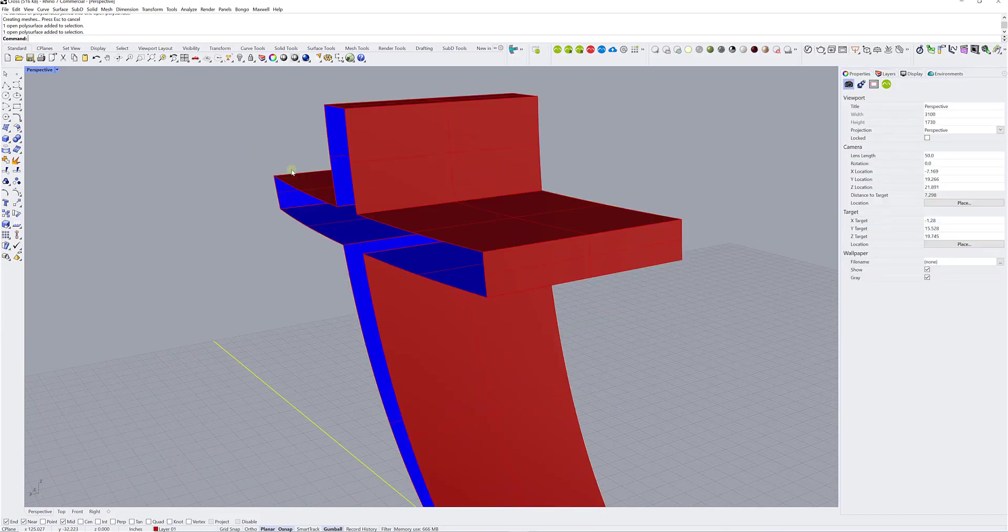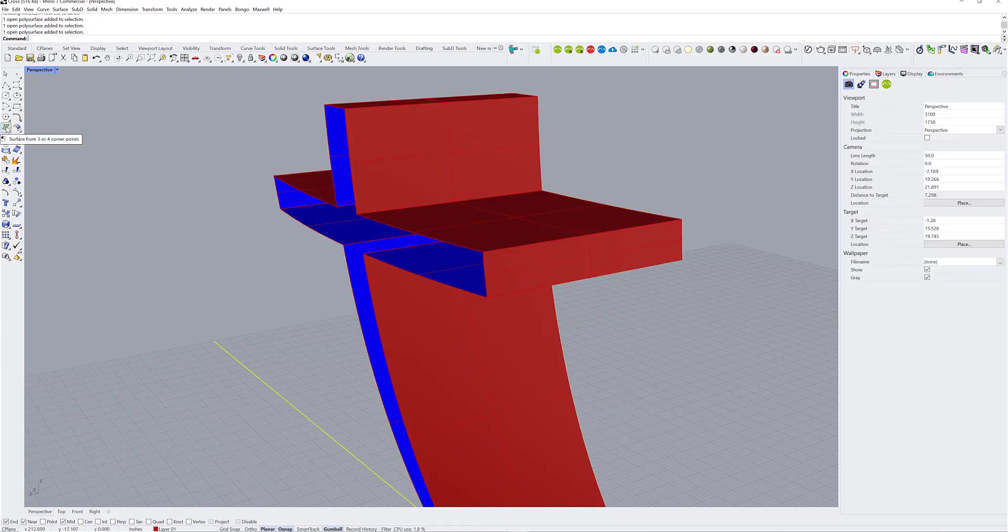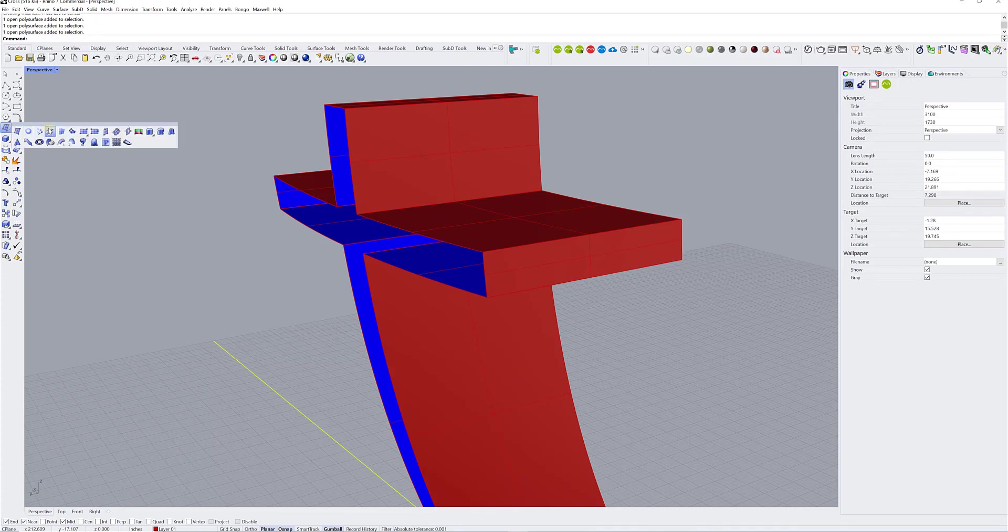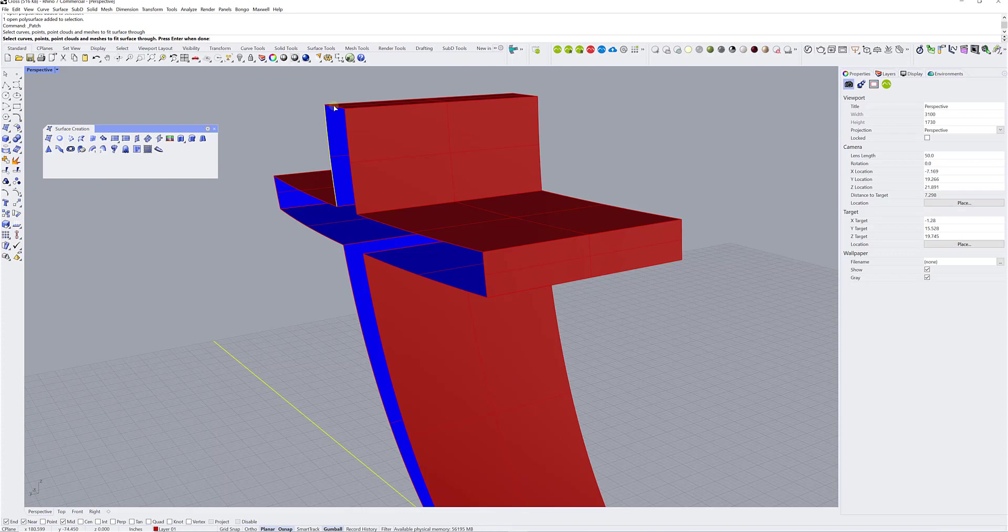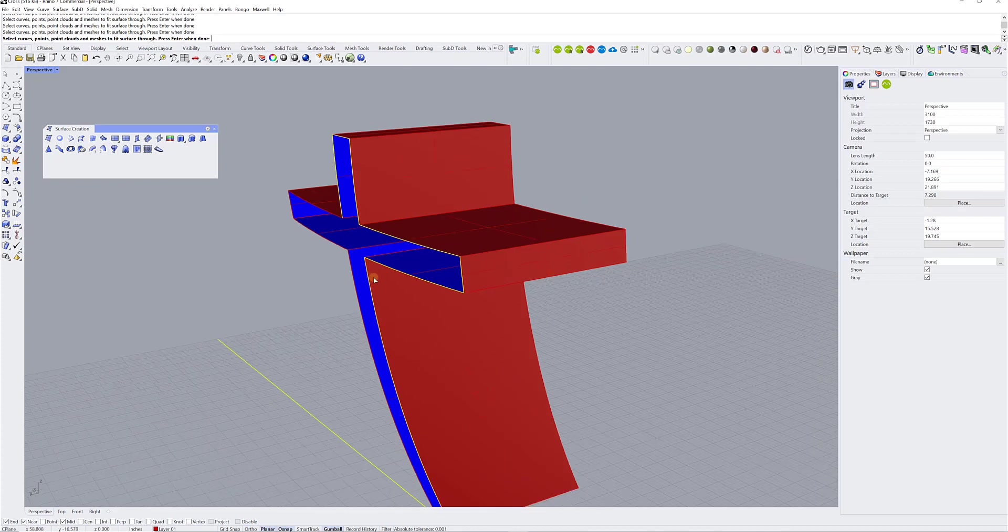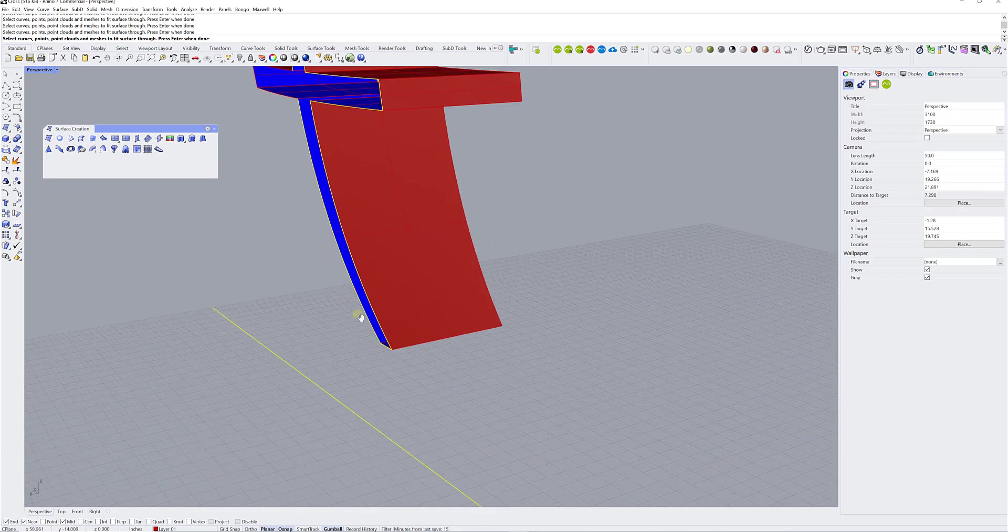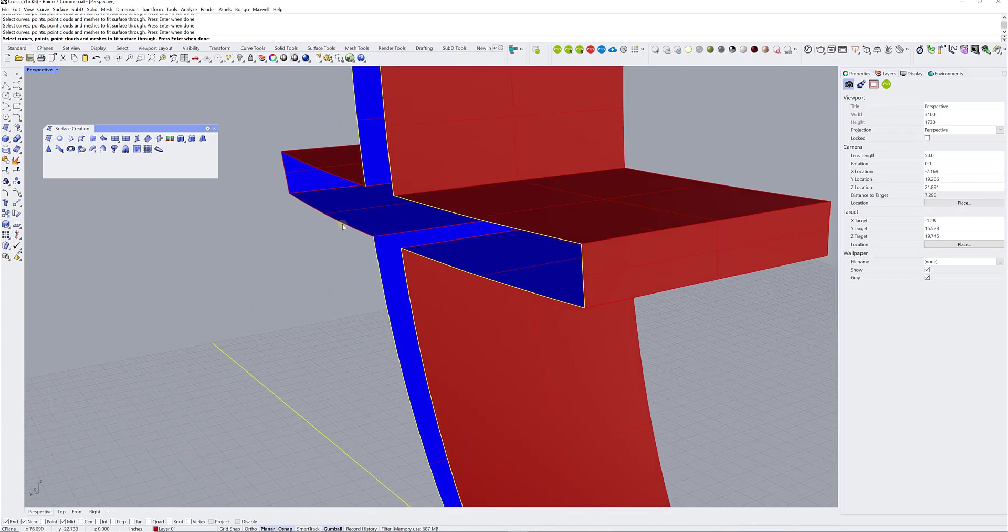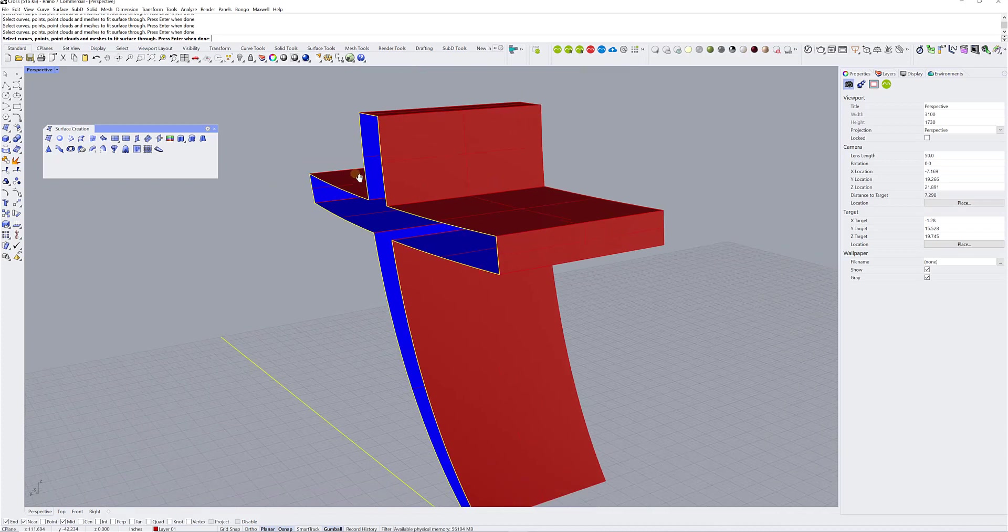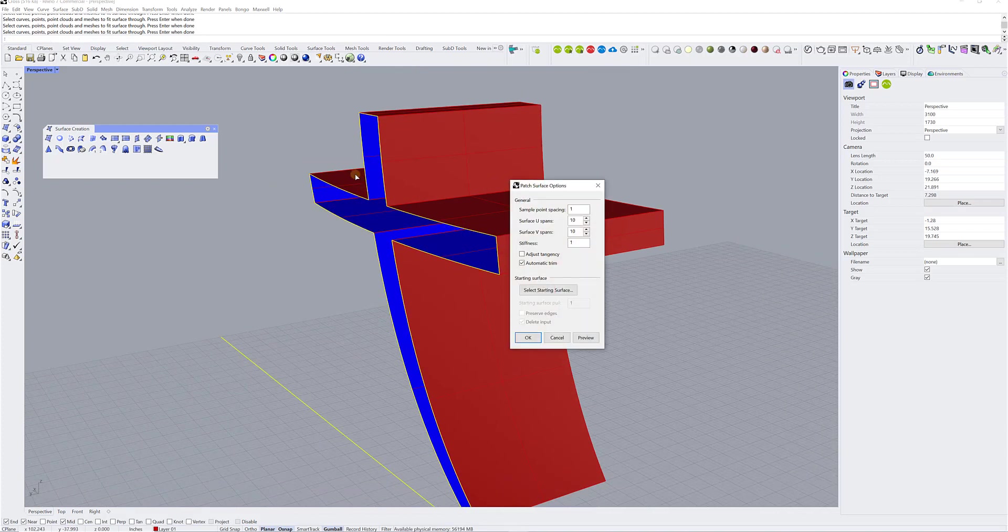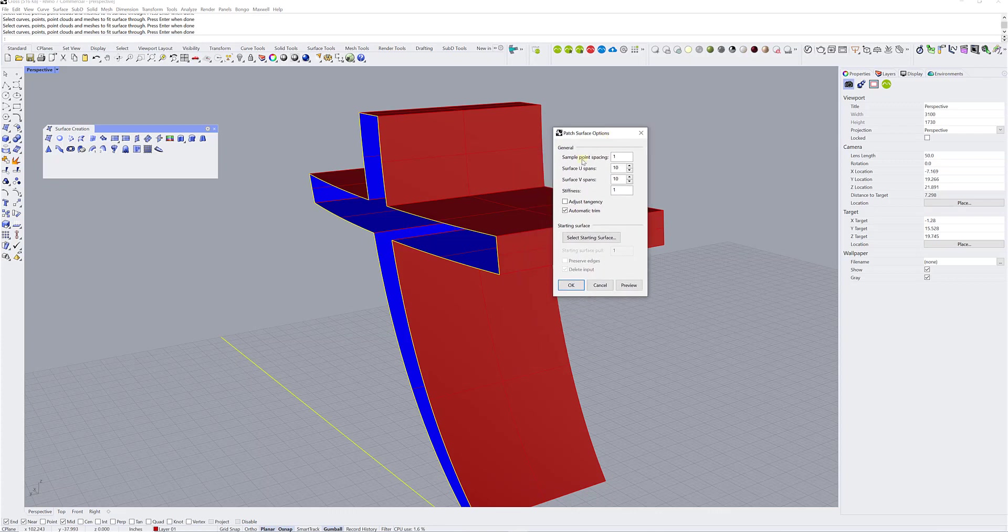So now I want to create a surface here that will cover that poly surface. So I'm just going to go under the surface from three or four corner points, expand my toolbar like so, and go and find the patch function that you see here. So I'm just going to click on patch and I'm going to select one by one, or you can do a box selection as well. In this case, do it one by one like that. So I'm selecting all the edges. There you go.